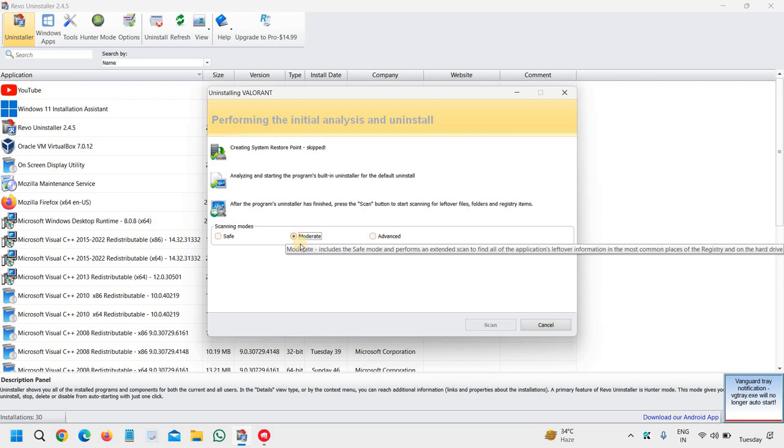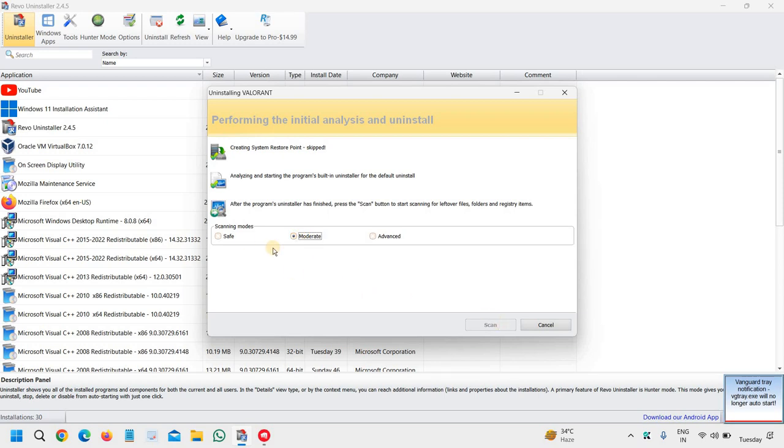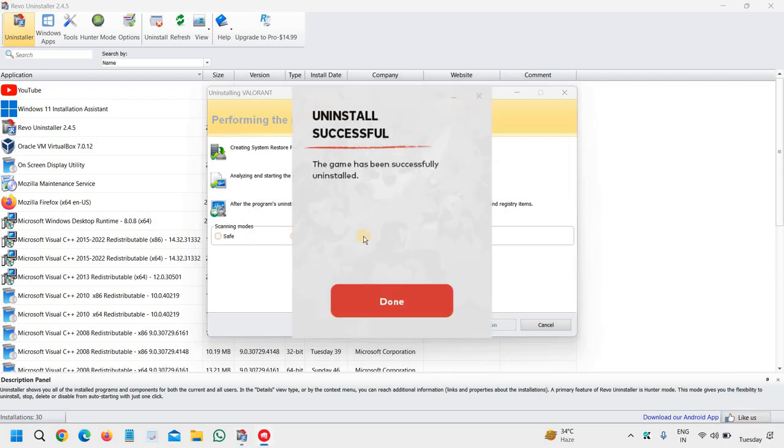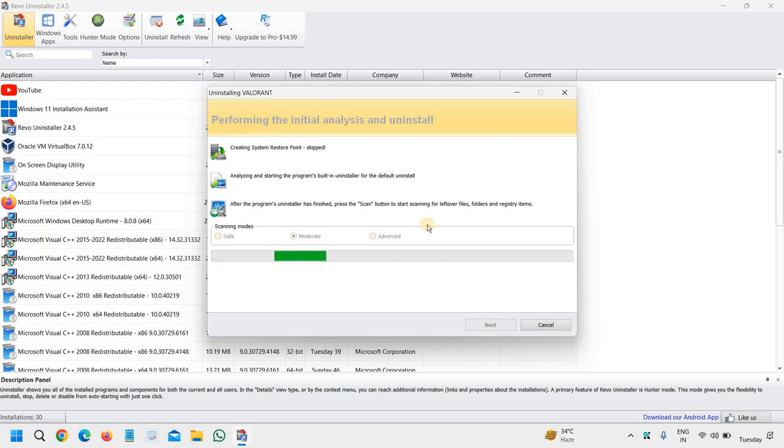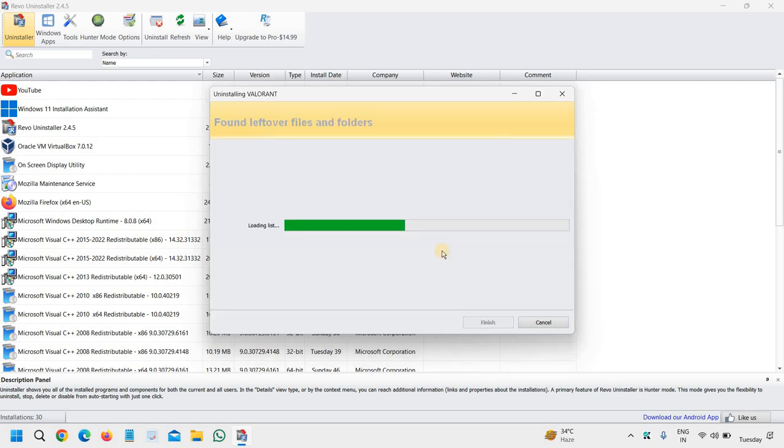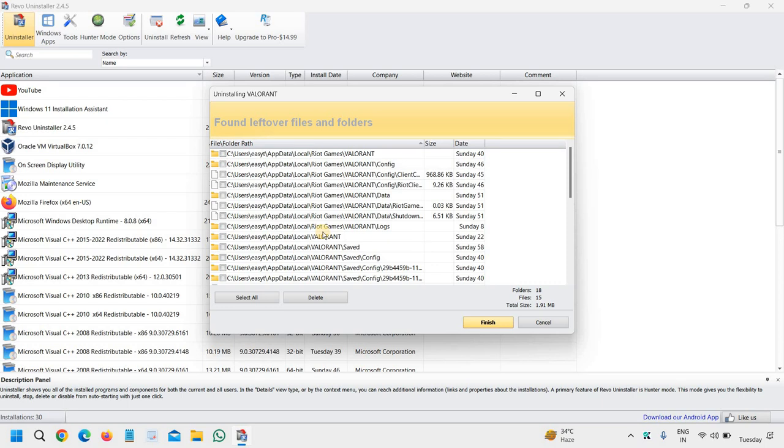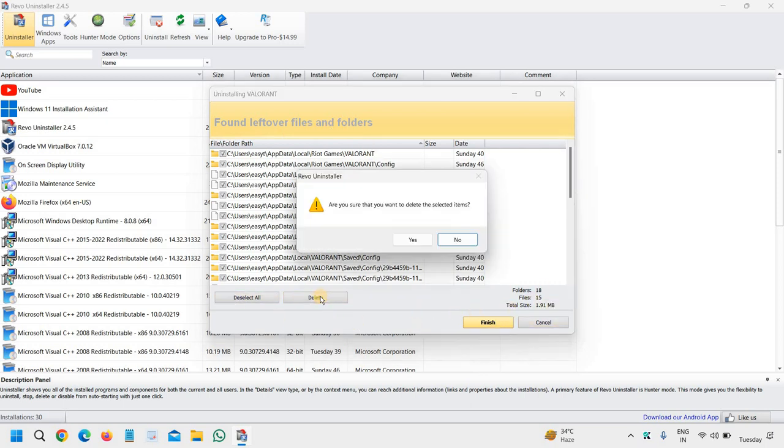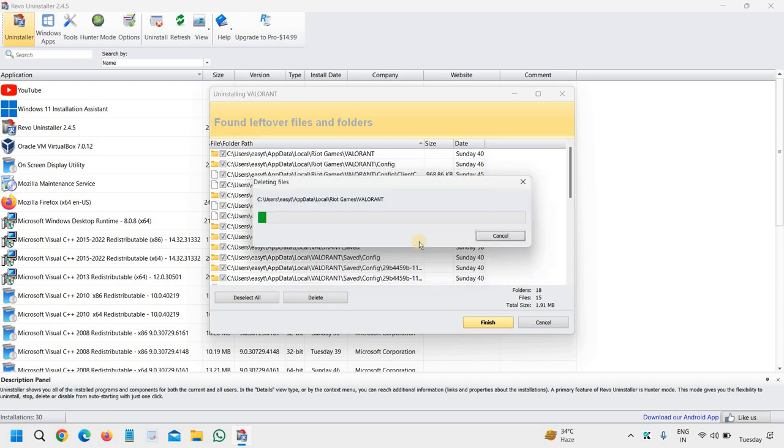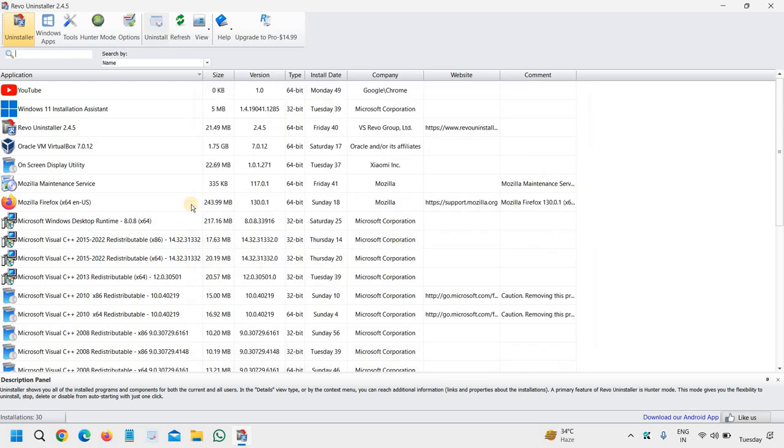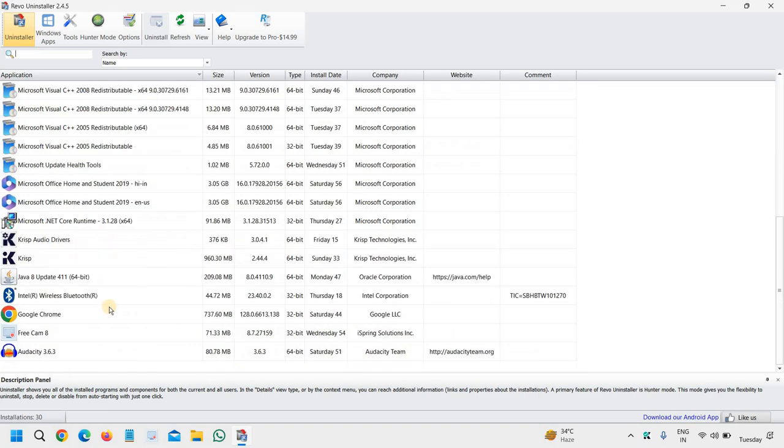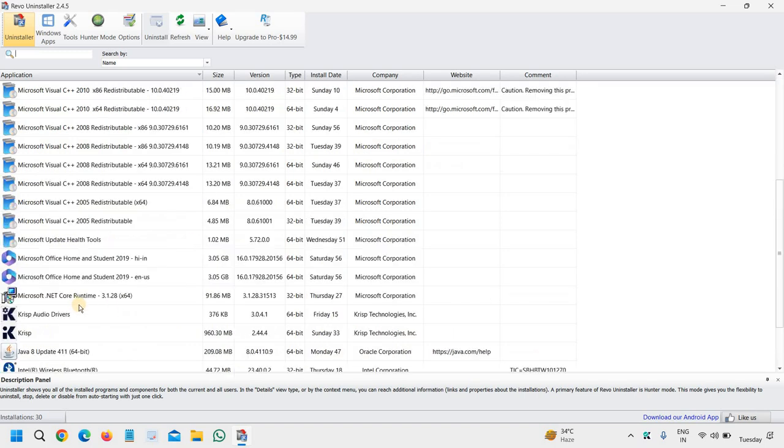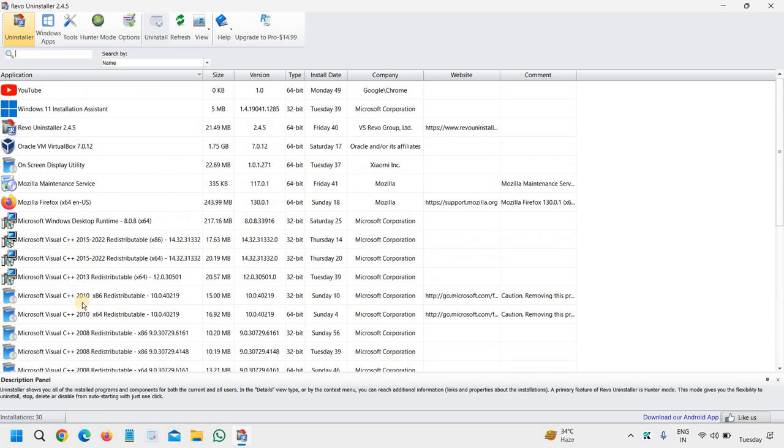You can also do that. However, you can still scan the computer for leftover files as we want to uninstall completely. You can see it found leftover files and folders. We will select all and click on delete. You can see Valorant has been completely uninstalled from the computer.